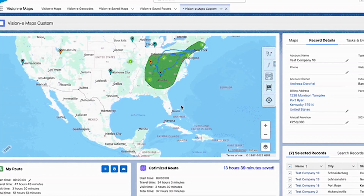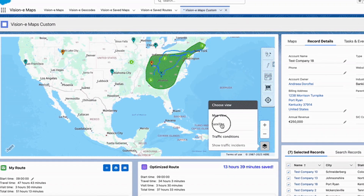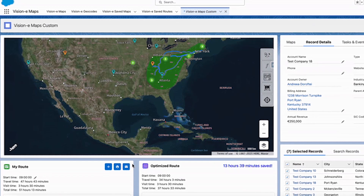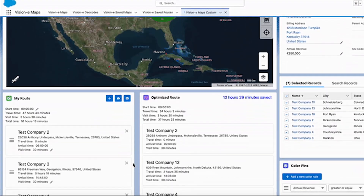Wouldn't it be nice to leverage the power of Salesforce to overcome the pitfalls of manual activity planning — to boost productivity, lower fuel consumption, and win back lost time? Vision E transforms the way your teams prepare for in-field visits with intelligent route planning, simplified territory management, and geo-targeted messaging.